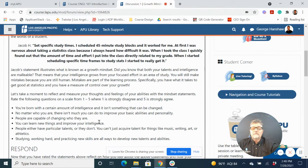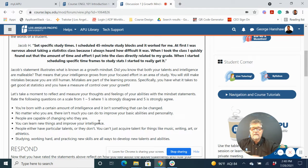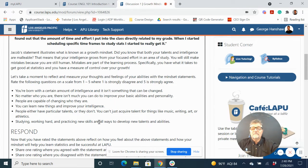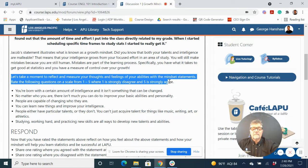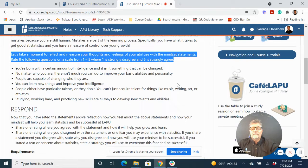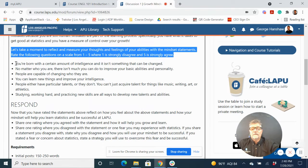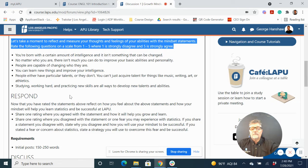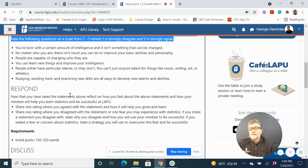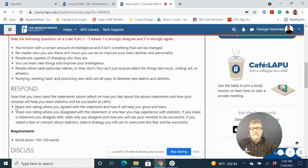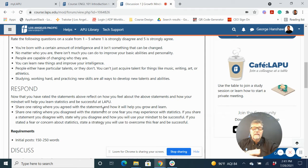And then we jump in. So once we establish that learning abilities and all that is malleable, then we jump into the values affirmation where they reflect and measure their own thoughts, where they strongly agree or disagree. And we have growth mindset questions. We also have a few questions specifically about statistics as well. And we ask them to respond where they share one rating where you agreed with the statement and how it will help you grow and learn.